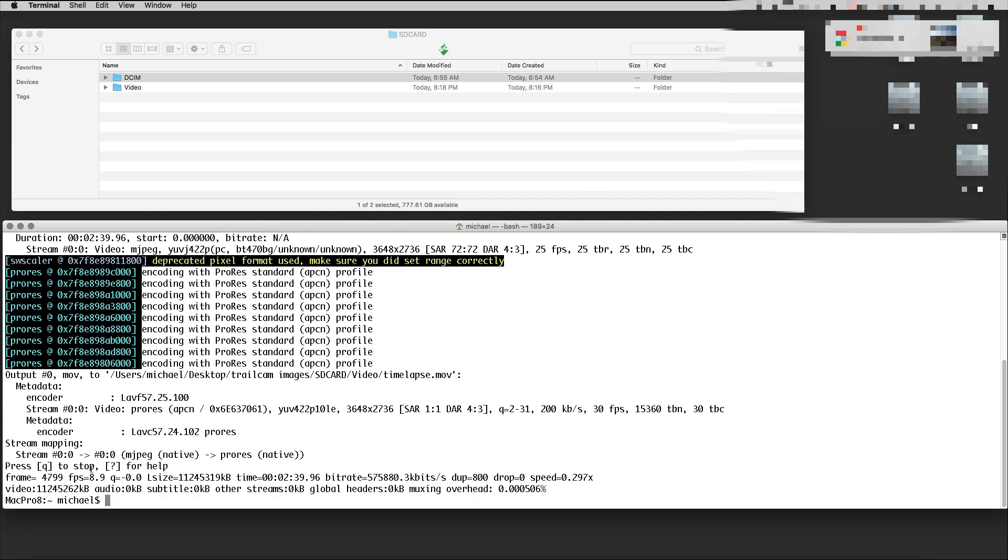We did 4,799 frames. It took two minutes and 39 seconds—forget this. This is full resolution 4K. There's a resolution warning about deprecated pixel format, but forget about this warning.